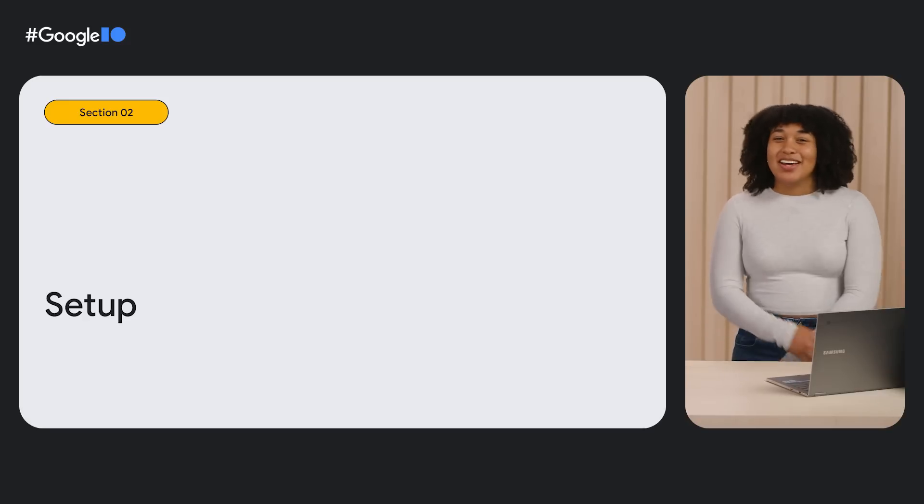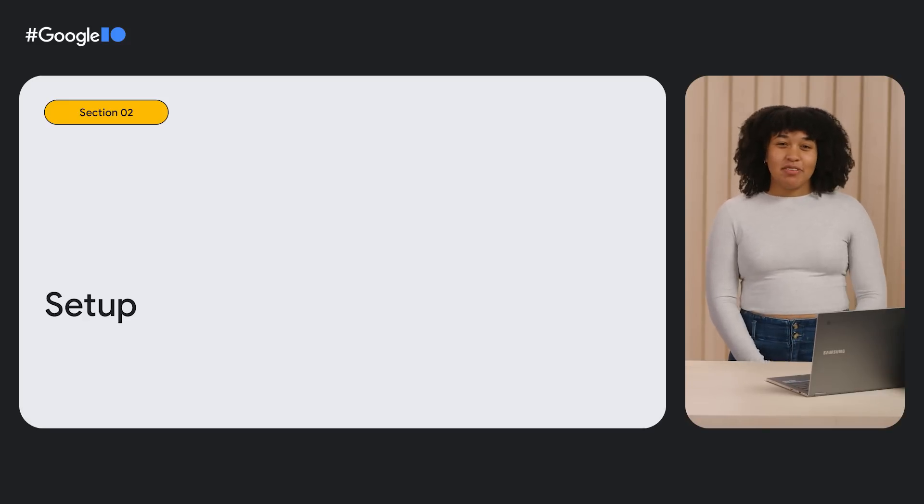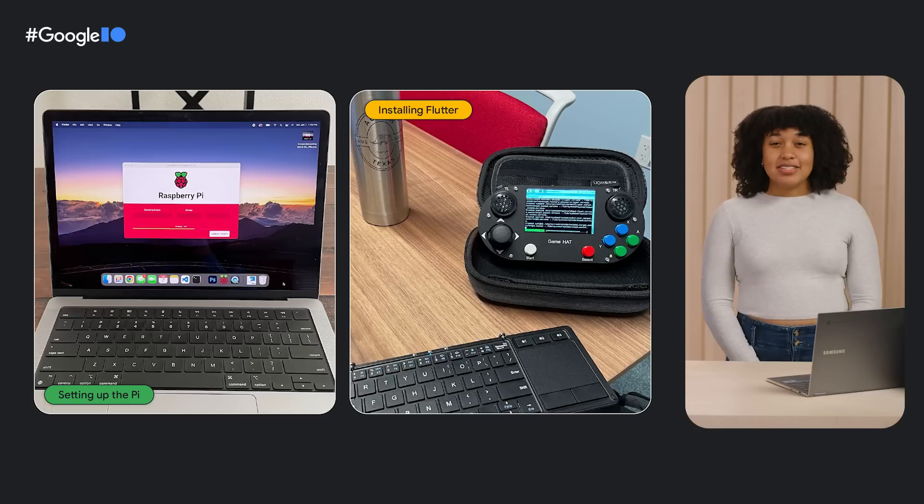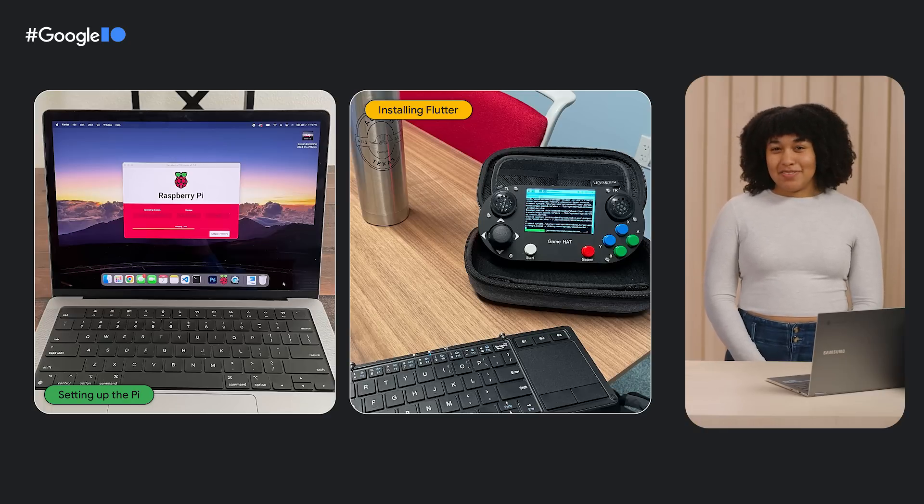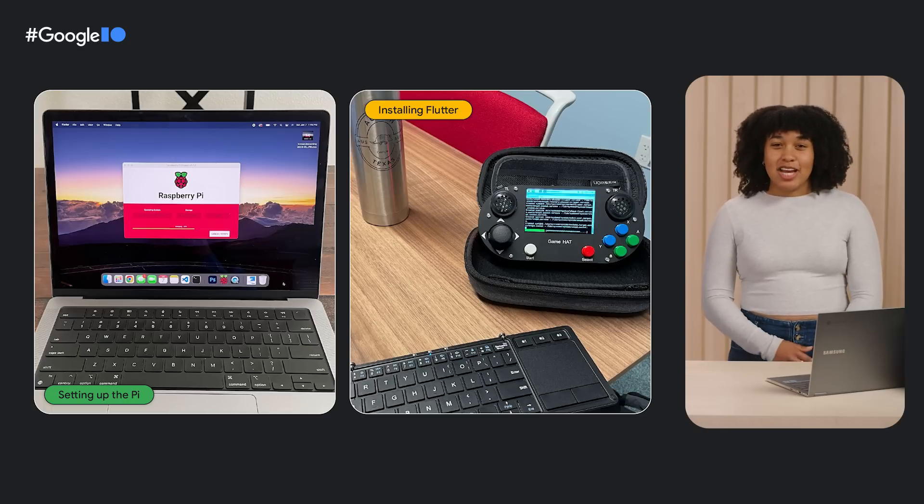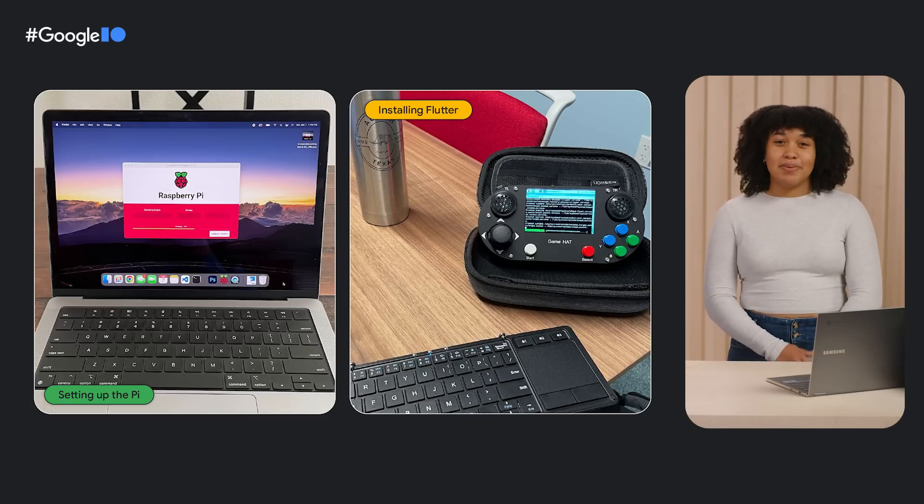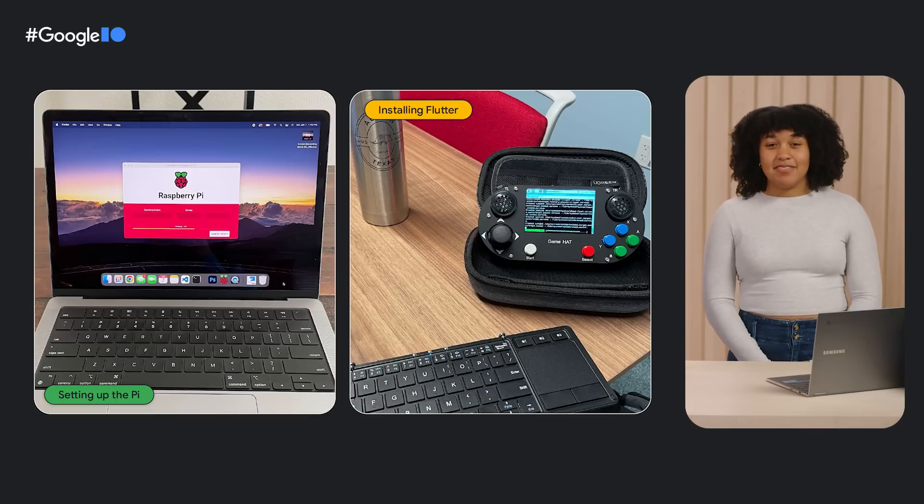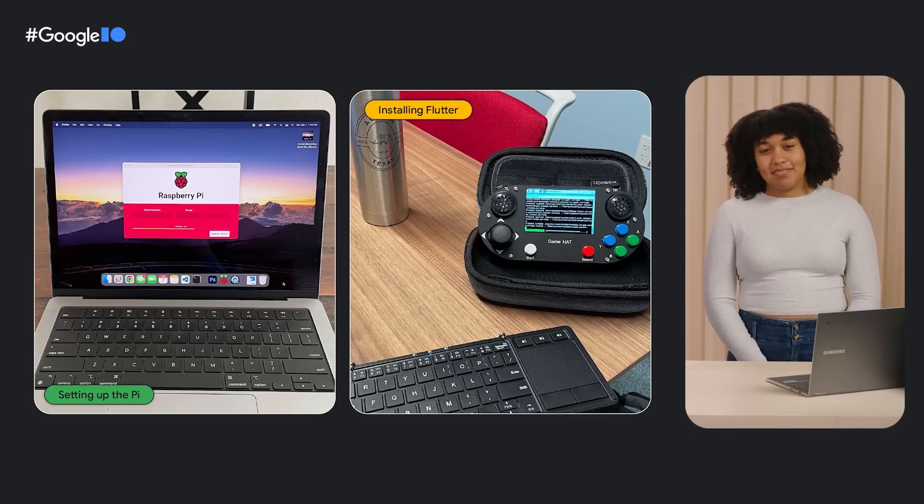Awesome! Now that we've covered our requirements, let's talk setup. We installed a Debian-based operating system for the Pi, Raspberry Pi OS 64-bit, on a microSD card using the Raspberry Pi imager that's available on the Raspberry Pi website. Once that was loaded up, we popped the card into our Pi and booted it up. Then, we used Snap, Canonical's App Store for Linux, to install Flutter. Now for the fun part, assembling the game hat.